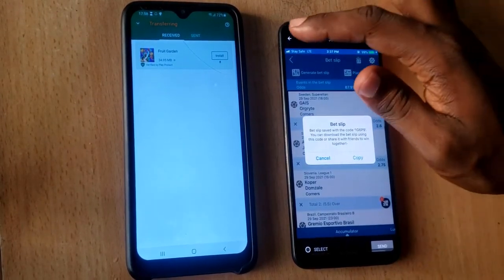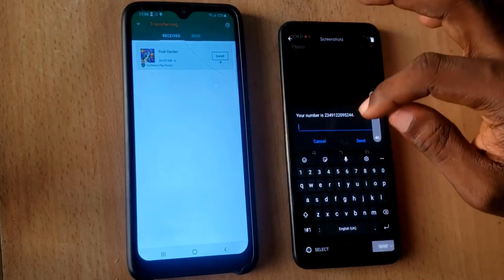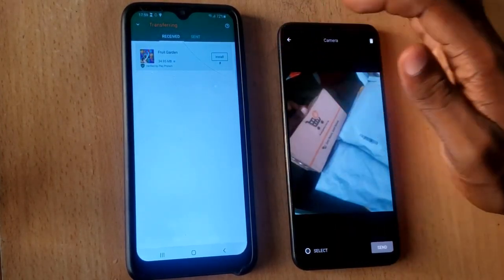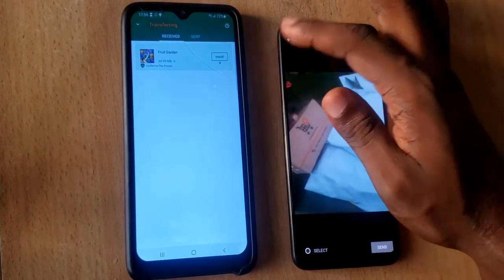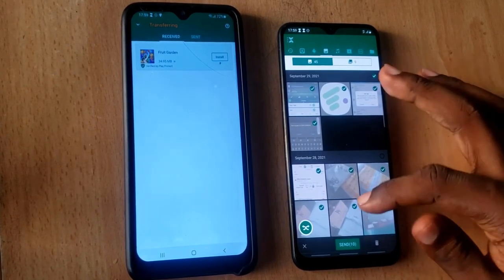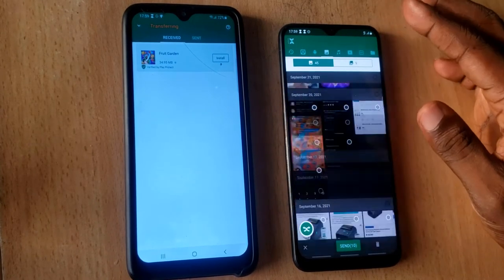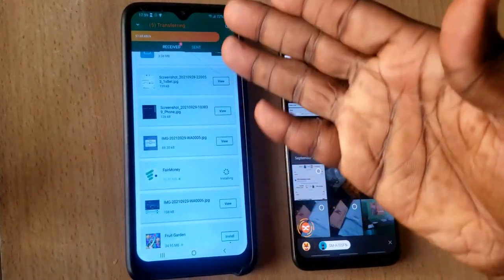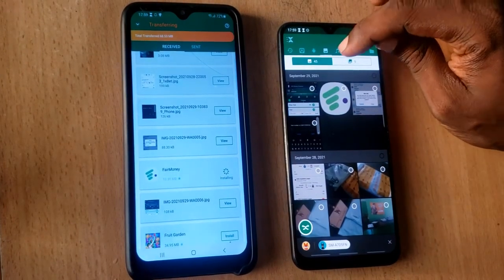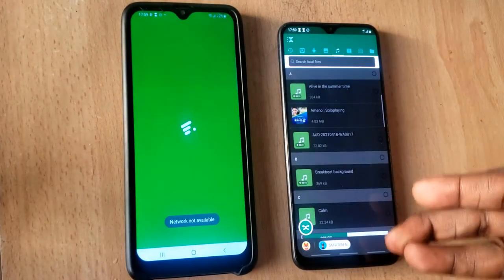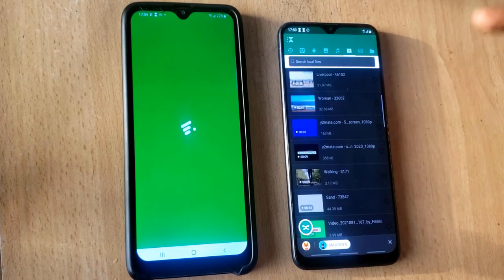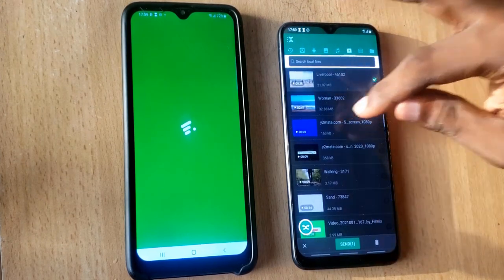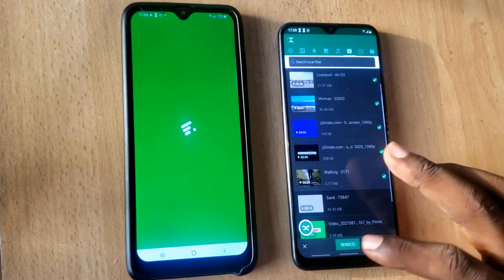If you want to send everything, select all. Be careful not to tap in the middle or it will preview the image — tap gradually on each one to select them. I already have 10 selected. These are the videos as well. After selecting everything, click Send and you can see it starts sending — they'll all be moved to the folder. You can also send music by clicking the music area, and select videos the same way, then click Send.